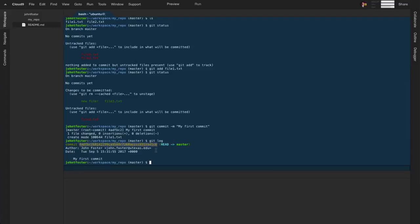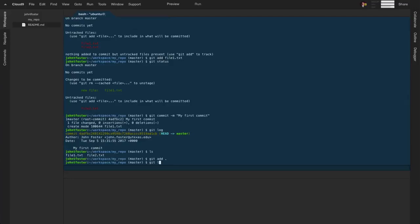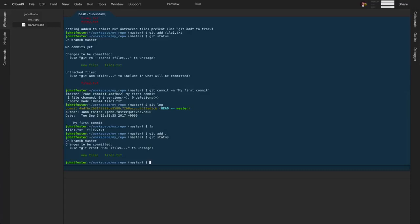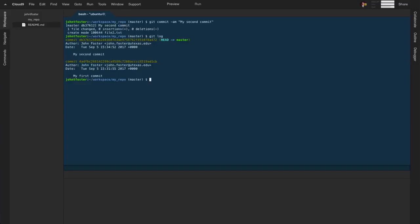Now we've made a commit. We can look at the history with `git log`, which shows the commit message 'my first commit,' my name, and when it happened. There's also a long hash string — a unique identifier for that commit — which we can use later to go back in time. We have another file we can add, so let's do `git add .` and make a second commit with the message 'my second commit.' Then `git log` shows both commits.